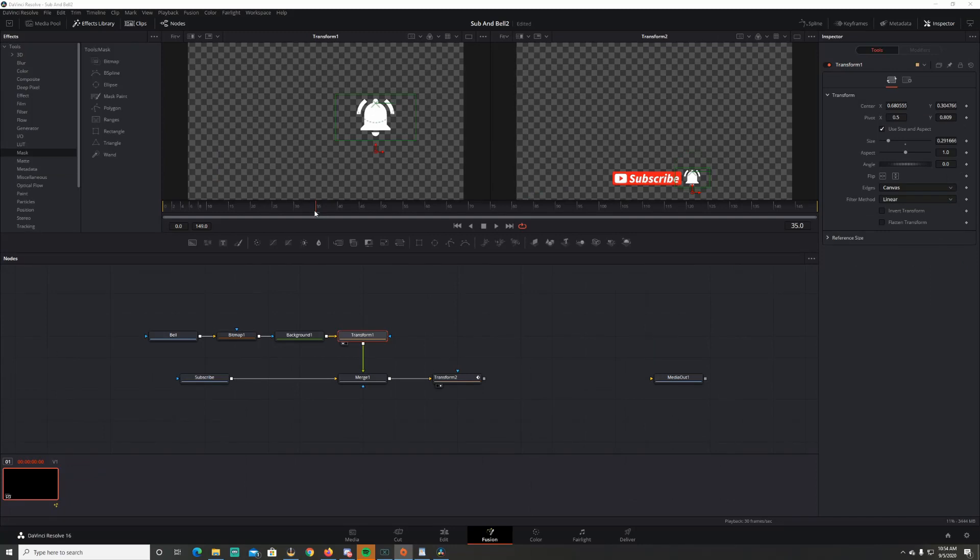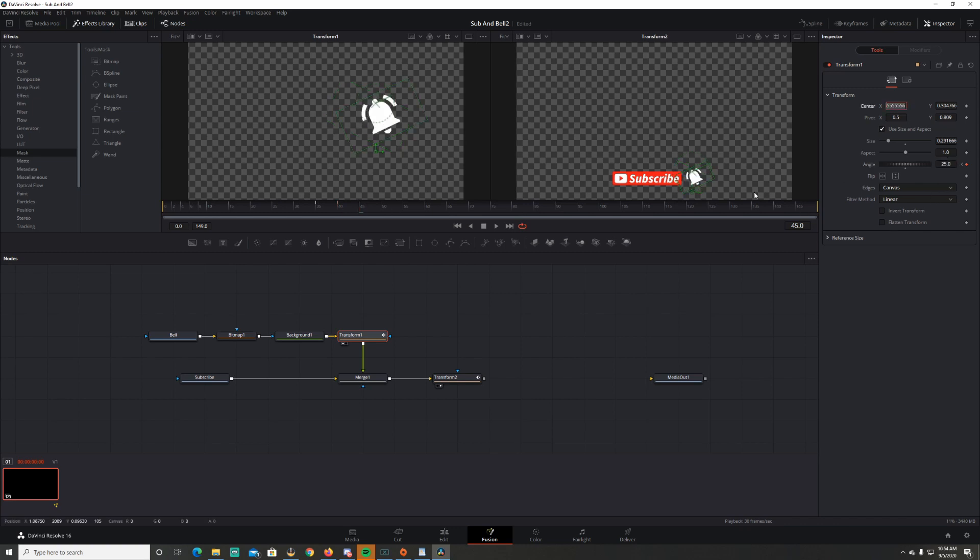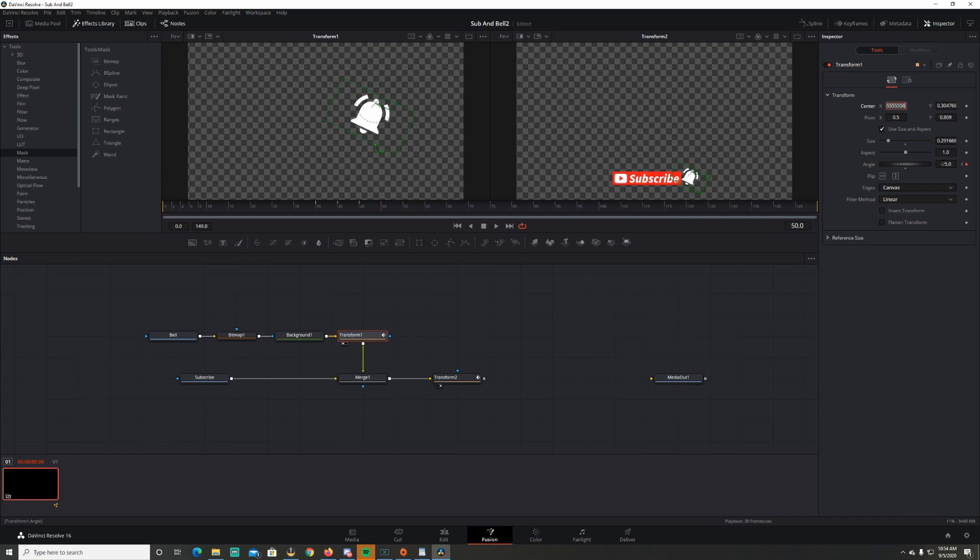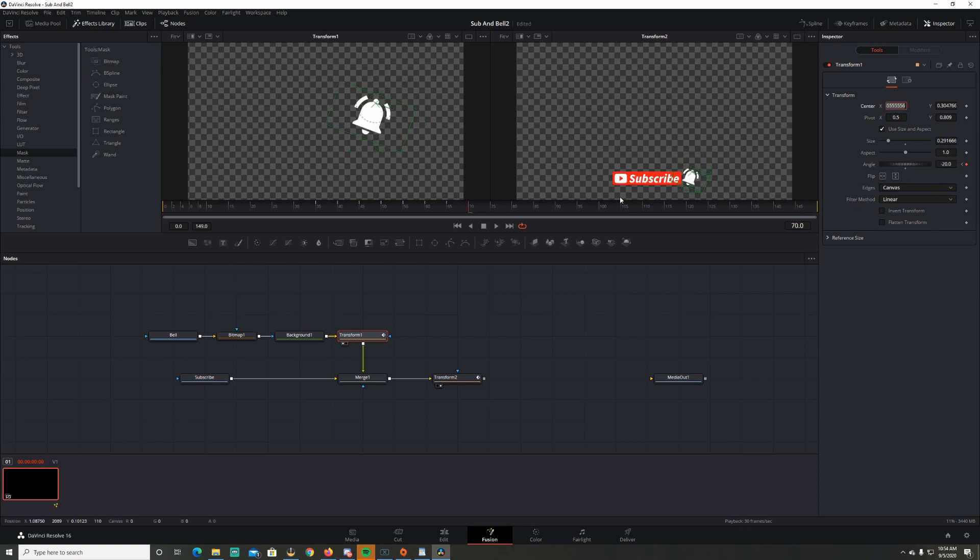So on frame 35, it needs to be at 0. The bell. Make sure you got the bell transform, not this transform. So the bell's gonna be at 0 at 35. But at 40, I want it at negative 25. And then every five frames, I change it to the opposite. So positive 25 at the angle. 50, negative 25. 55, positive 25. 60, negative 25. 65, I'm gonna go positive 20, because the bell's gonna slow down just a little bit. 70, negative 20. And then 75, it's going back to 0. So with that animation, it'll look like this.